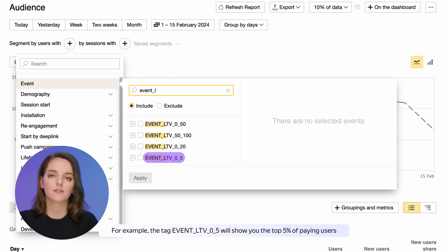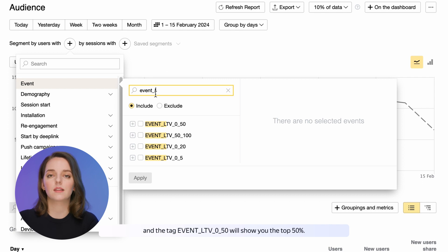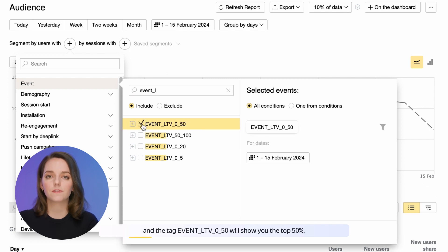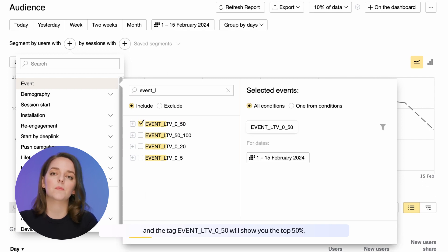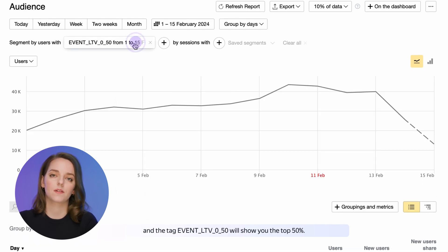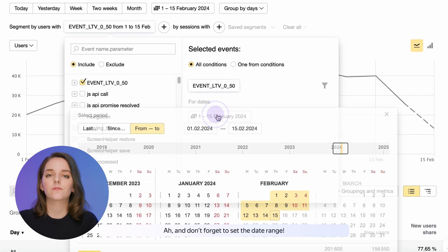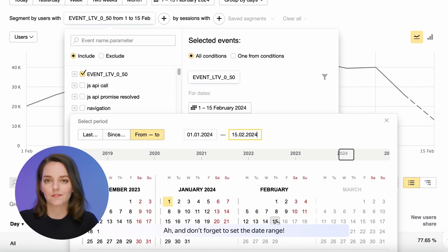For example, the tag EventLTV05 will show you the top 5% of paying users, and the tag EventLTV050 will show you the top 50%. And don't forget to set the date range.